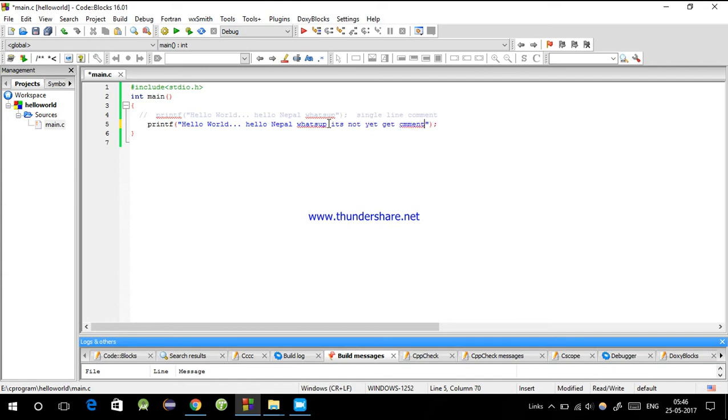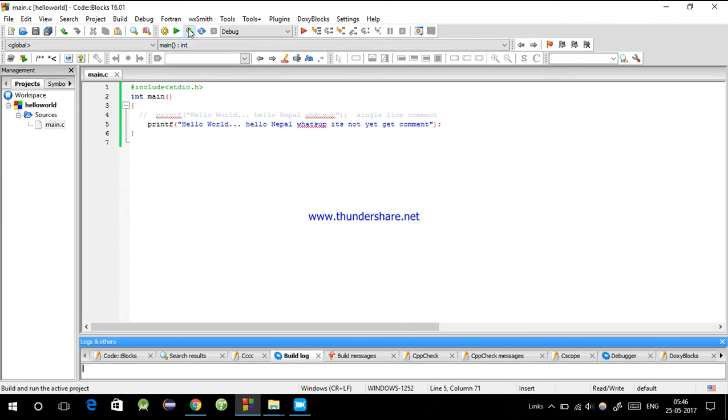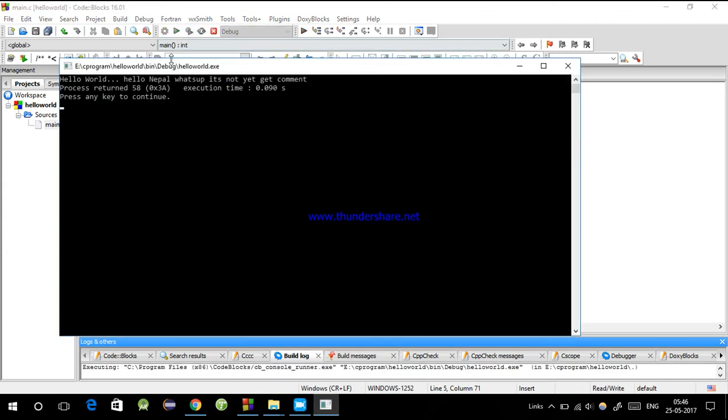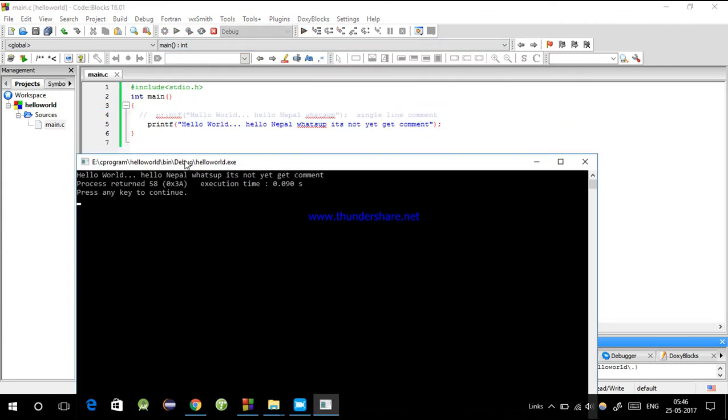So I'll save with Control+S, then again build and run. See, the first line doesn't appear because I wrote it as a comment. Then hello world, then hello Nepal what's up - the comments are not in the output.